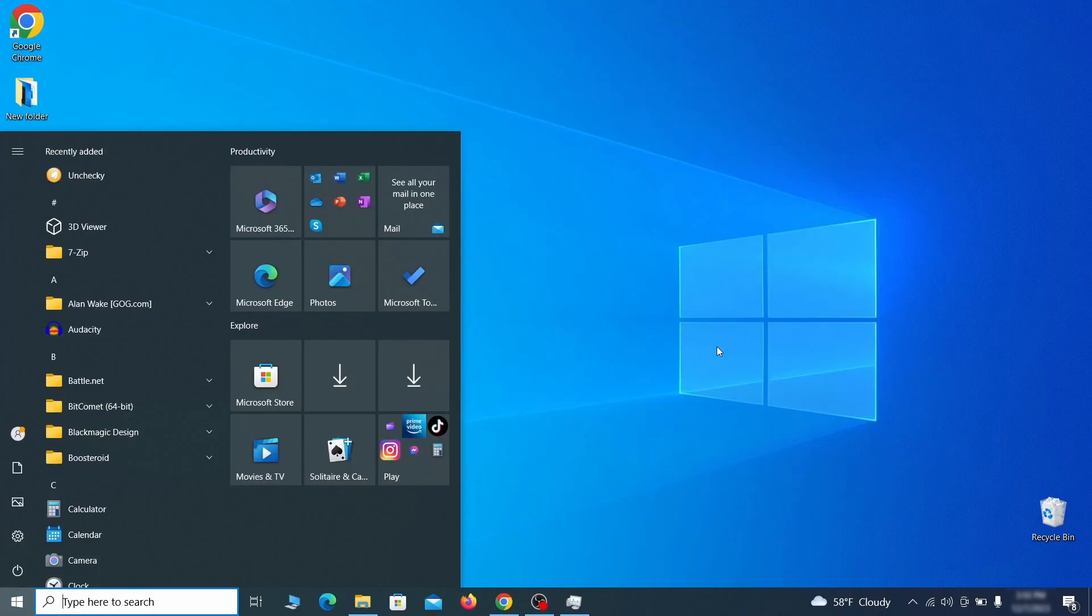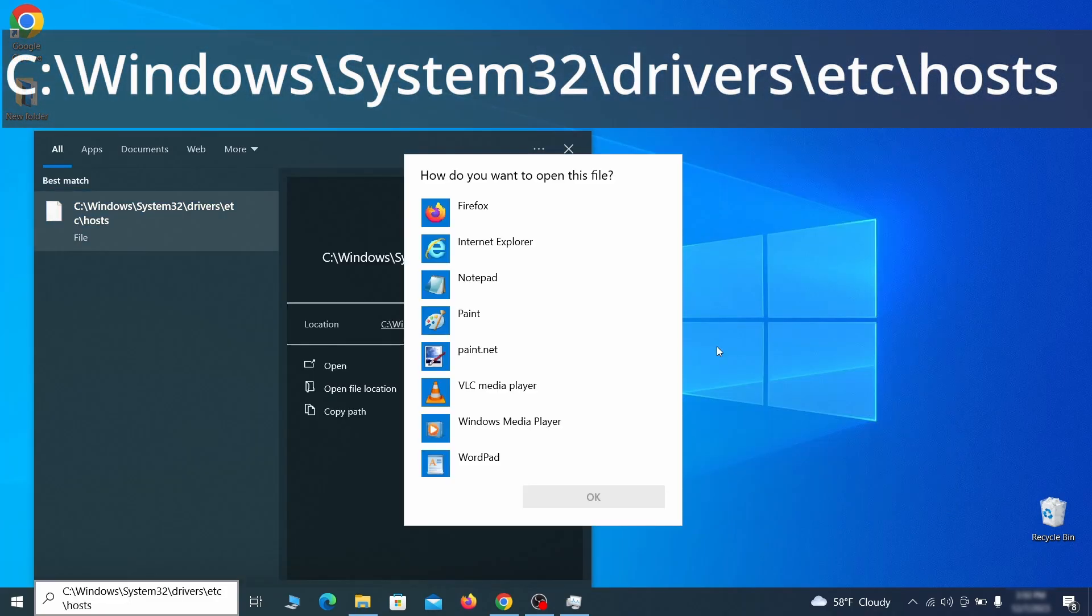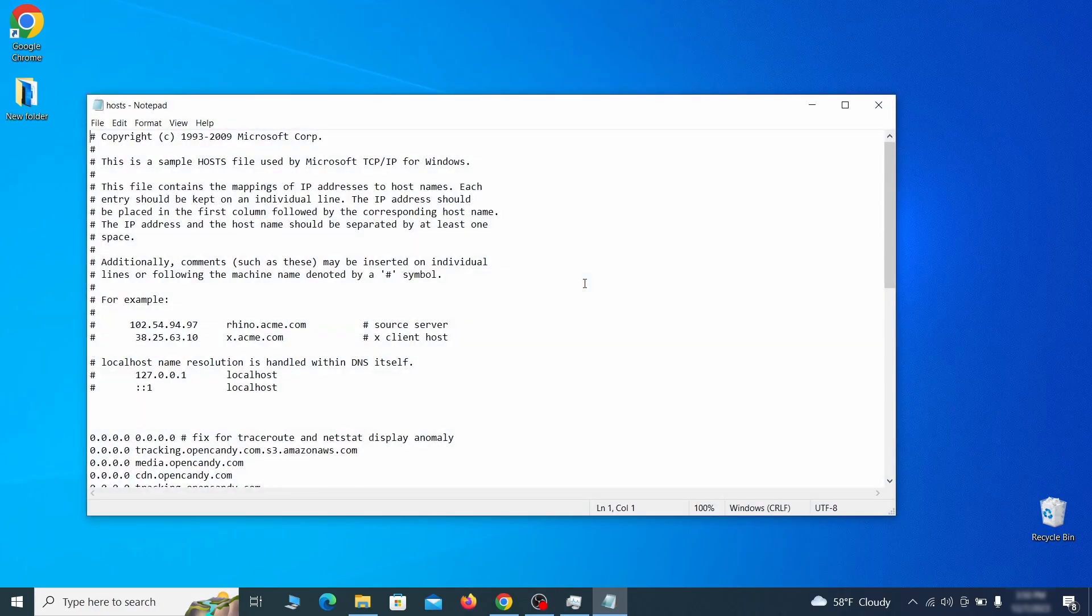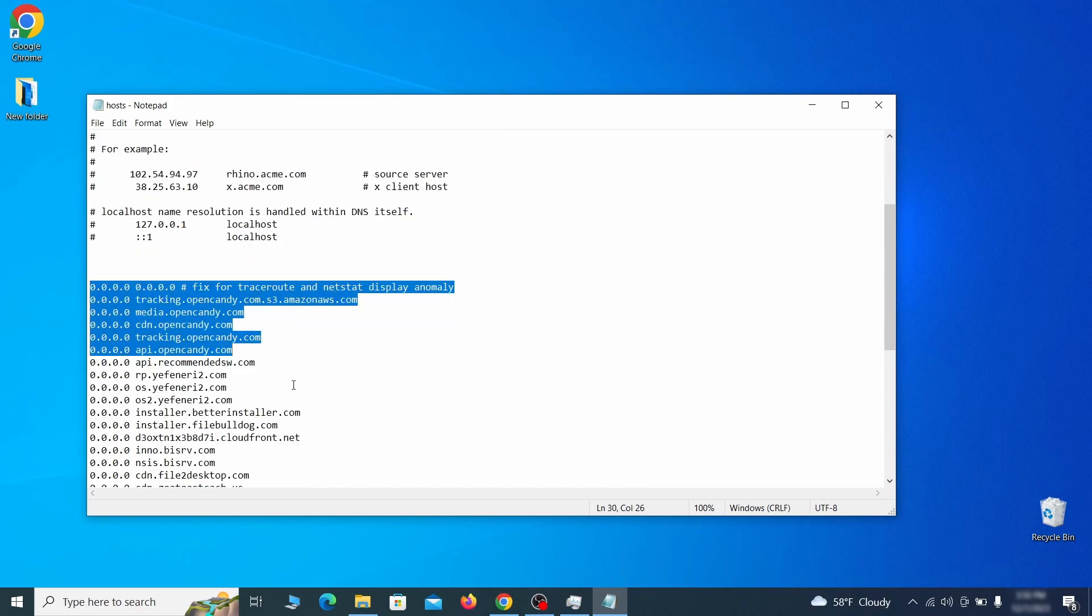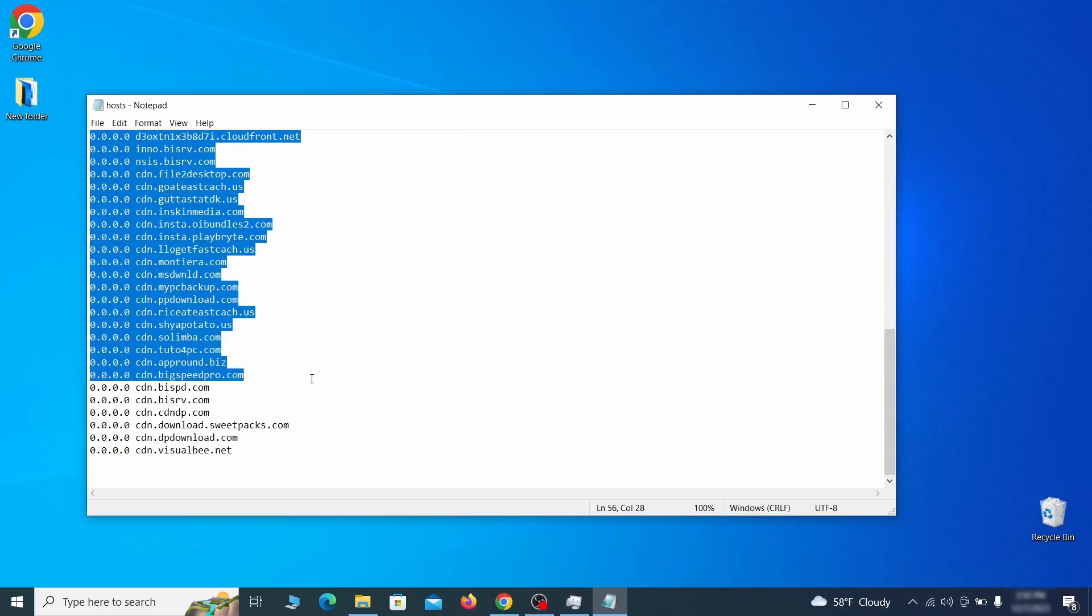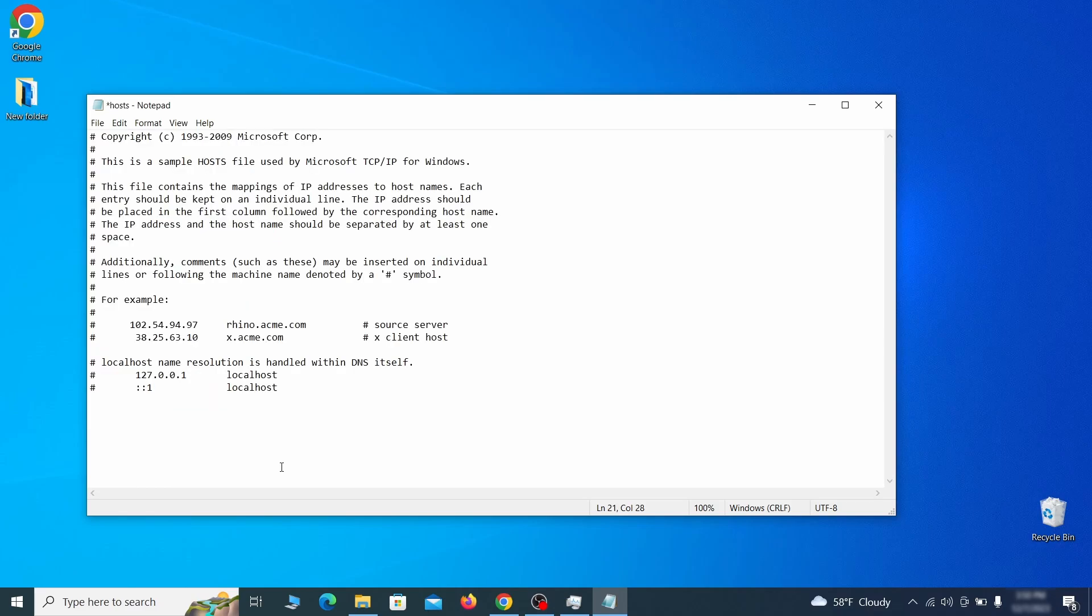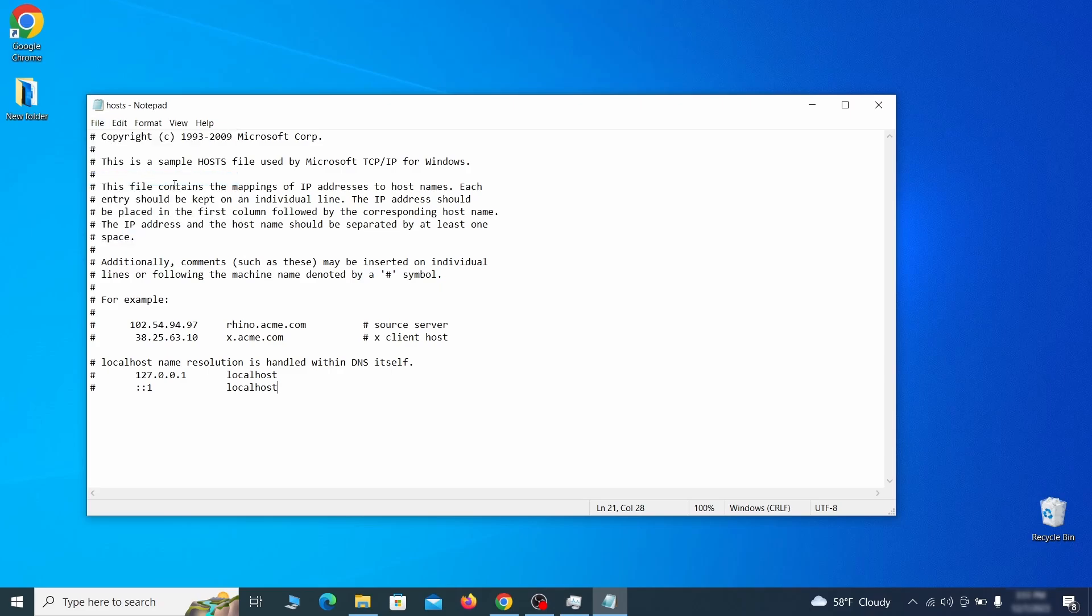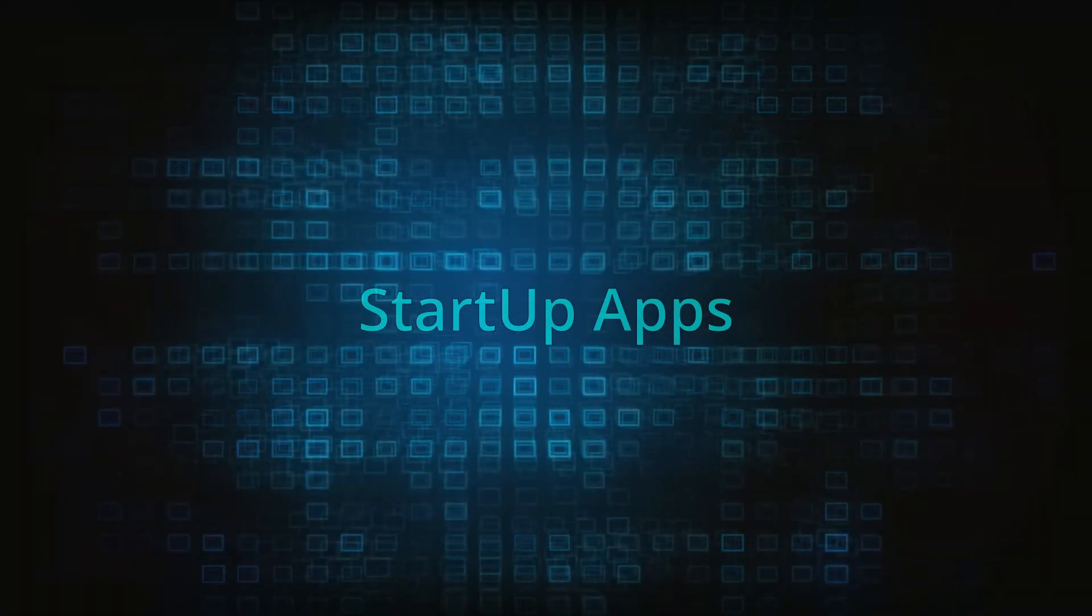Next, type this in the start menu or copy paste it from the video description and then hit enter. If asked to choose a program, click on notepad. When the file opens, check if there's anything written below the two localhost lines at the bottom. Sometimes malware programs will add custom IP addresses there, so if you see anything, delete it. Then go to the file menu and click save to save the changes.